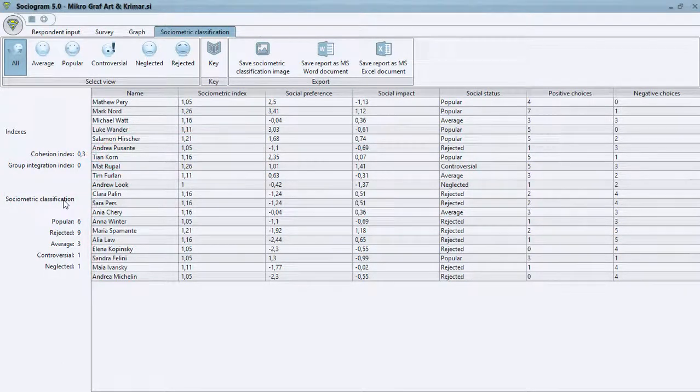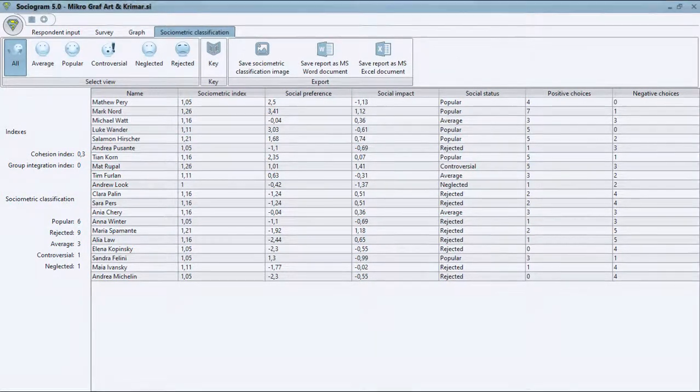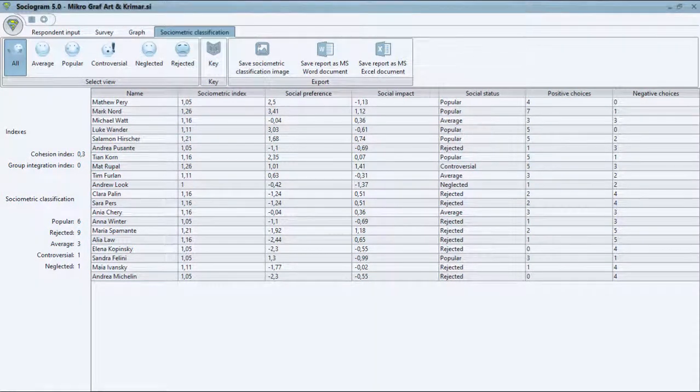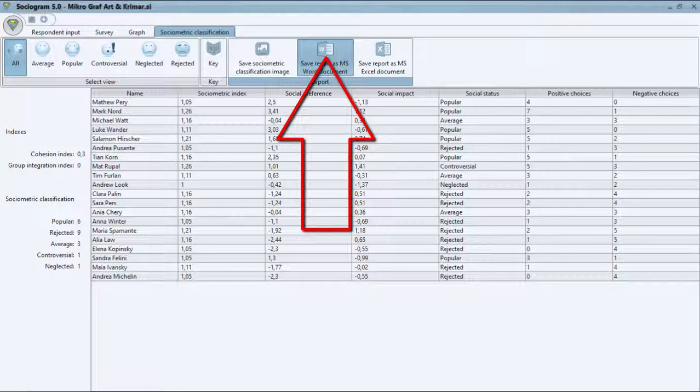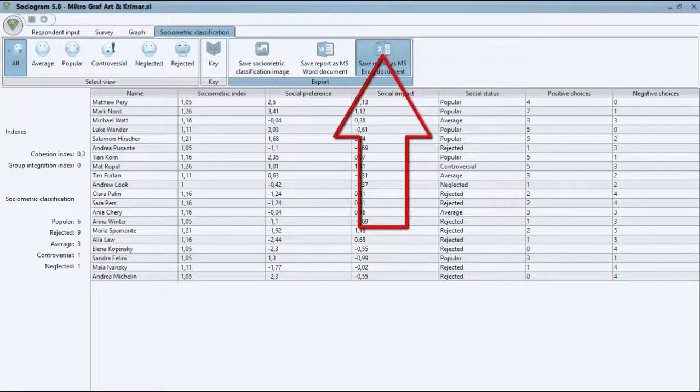All results can be exported as a pre-prepared report into Microsoft Word or Excel.